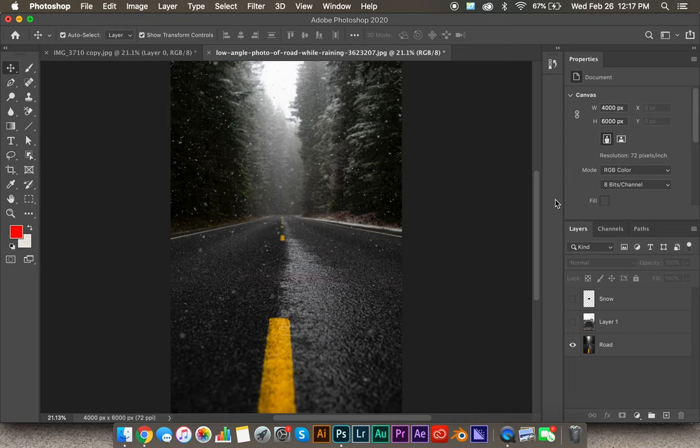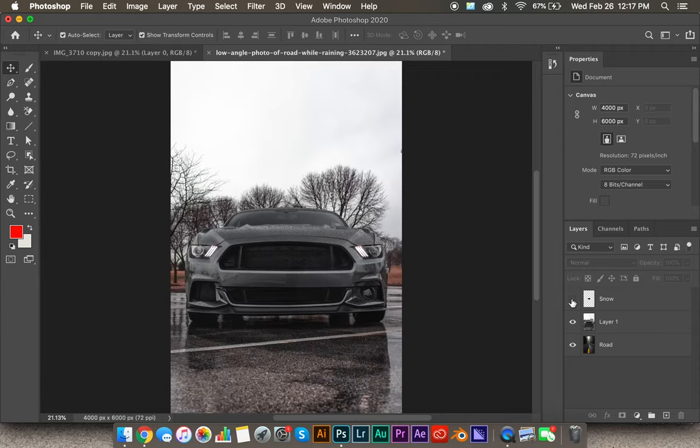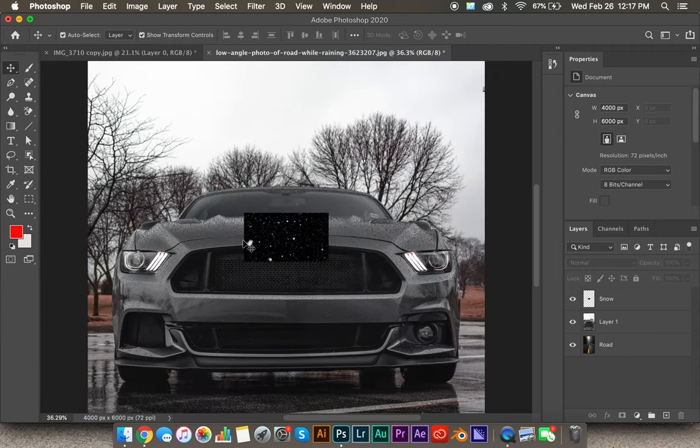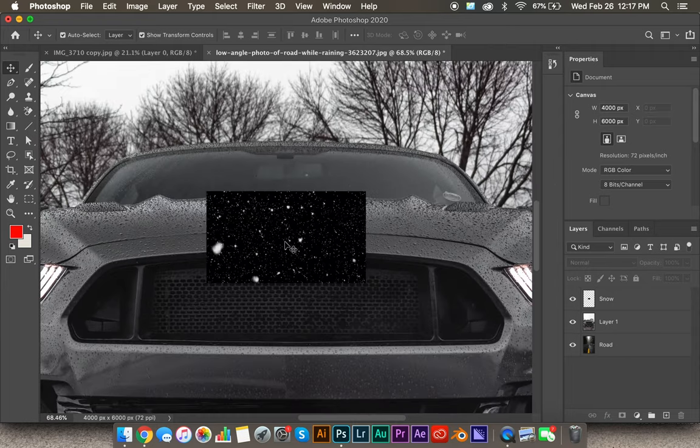First thing you want to do is have all your images loaded up into Photoshop. We have the road, my Mustang, and we have this little snow image we're going to use later.